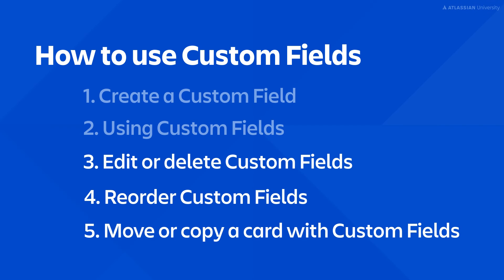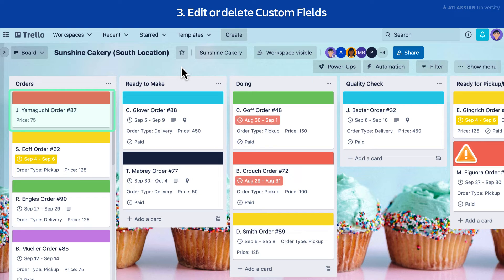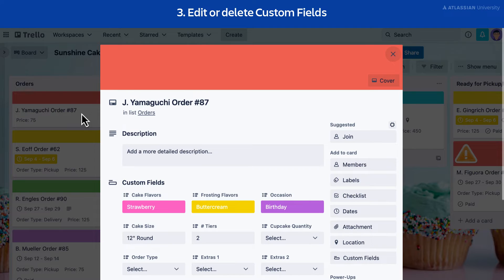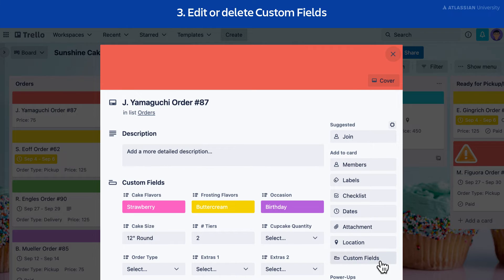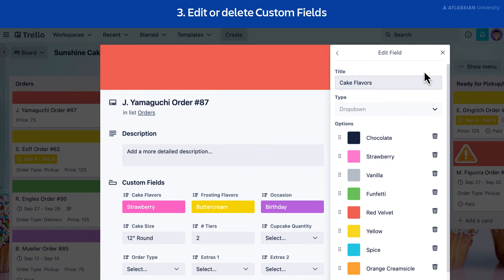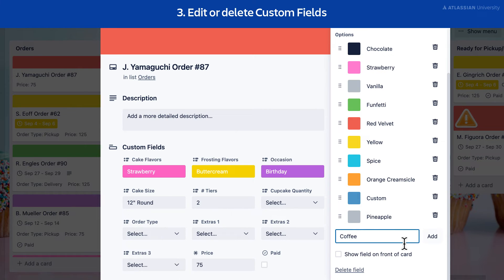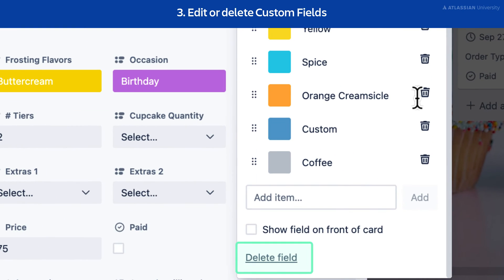Need to make changes to your custom field? No problem — you can edit or delete custom fields. Open a card on your Trello board and select the Custom Fields button on the right-hand side. Select the field you'd like to edit; a pop-up will appear where you can edit or delete options. Note that you cannot change the type of a field once it's created. You can also delete the entire field by selecting Delete Field at the bottom.